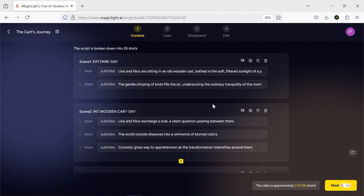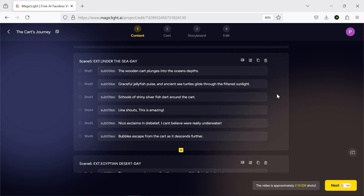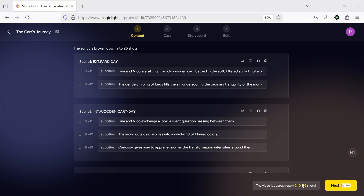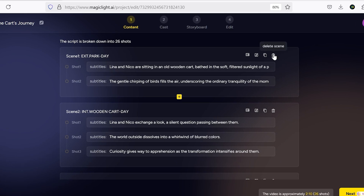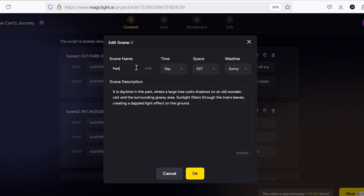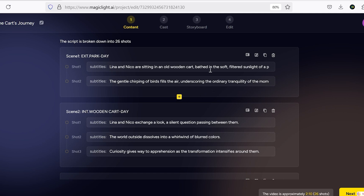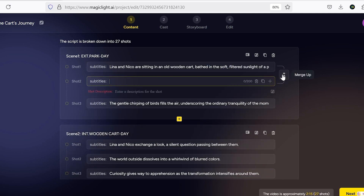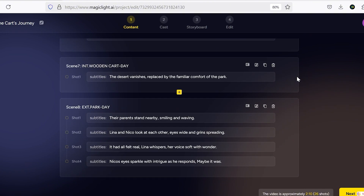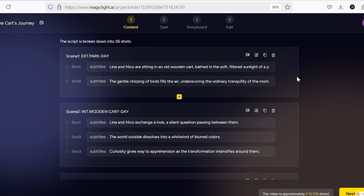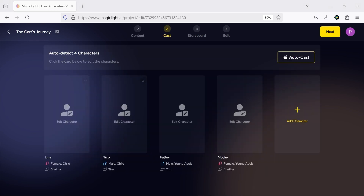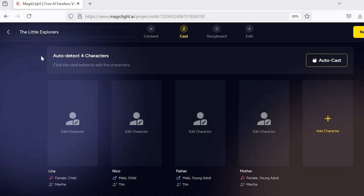It doesn't take long before your script is fully analyzed and broken down into scenes and shots. As you can see, the script is rewritten with clear descriptions, and you even get an estimated runtime for your final animation. You can also make edits with a bunch of different tools — delete or duplicate any scene, change the scene name, timing, location, weather, and descriptions. You can also create brand new scenes, add new shots, merge shots together, or completely rewrite subtitles. So yeah, full creative control. I did a little editing to improve the flow, and now it's time for the next step, character design. You can also rename your animation from here.